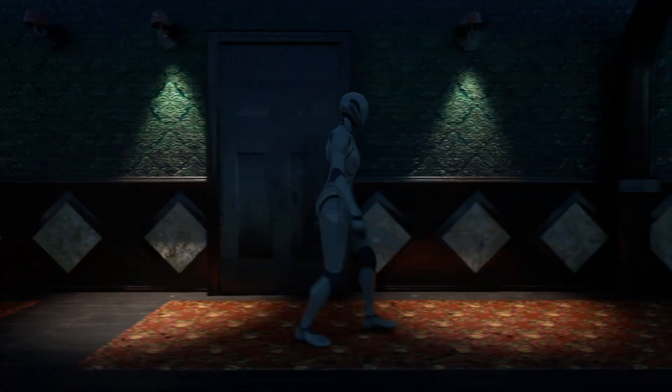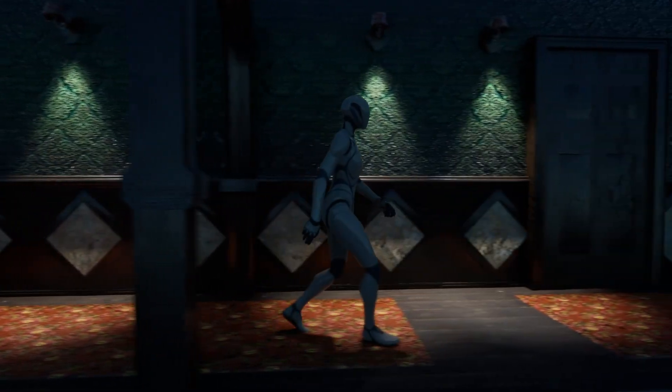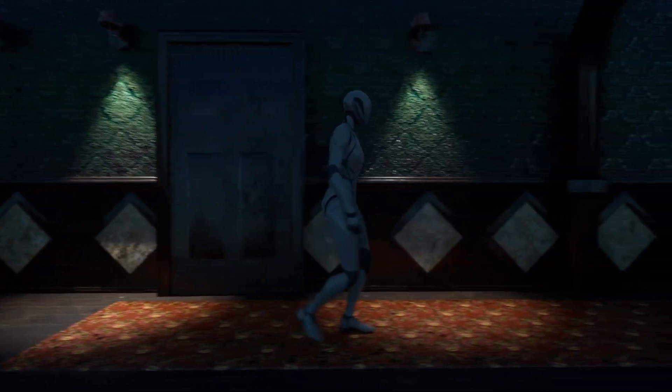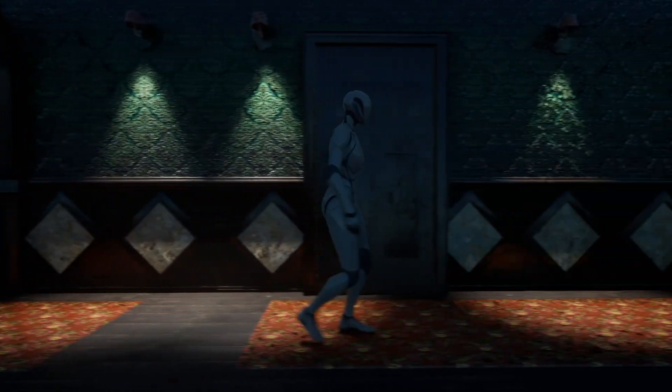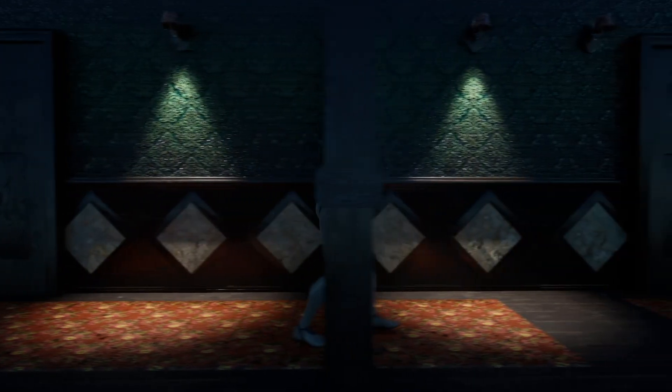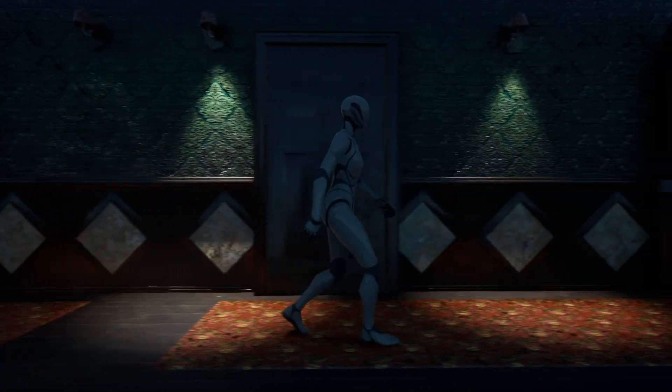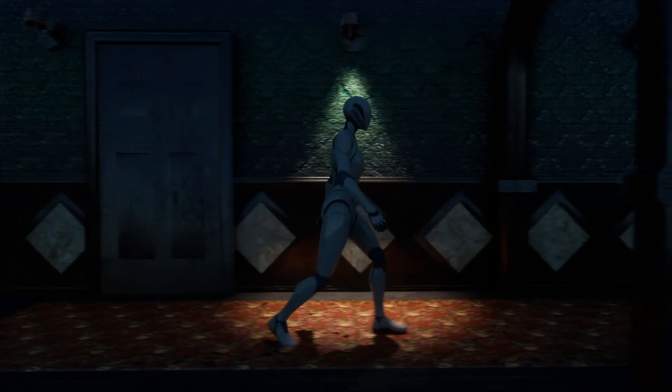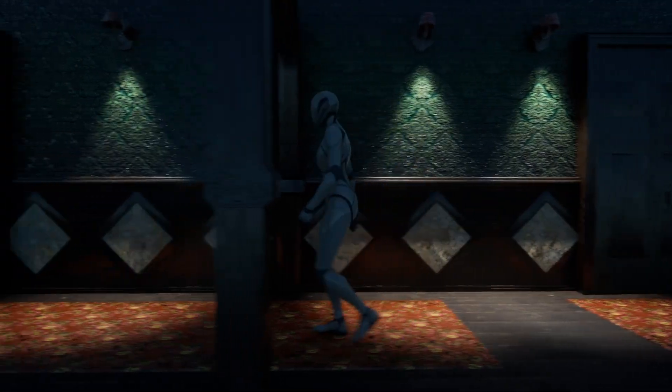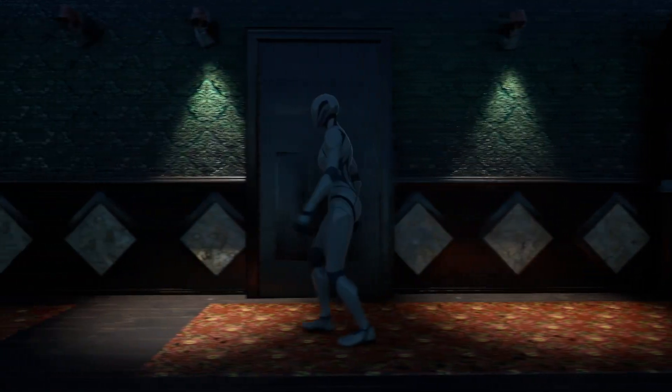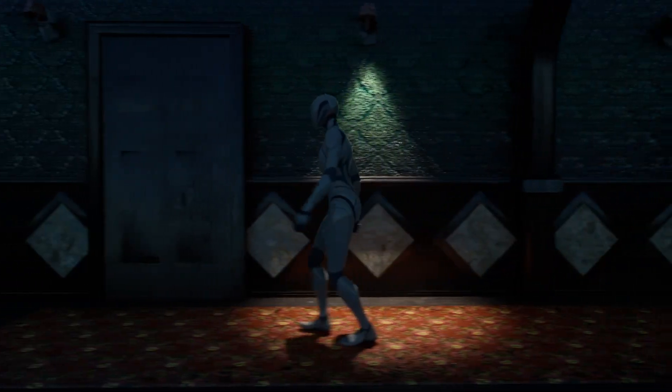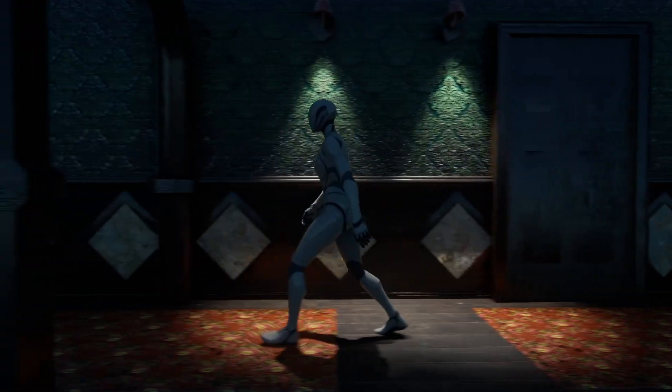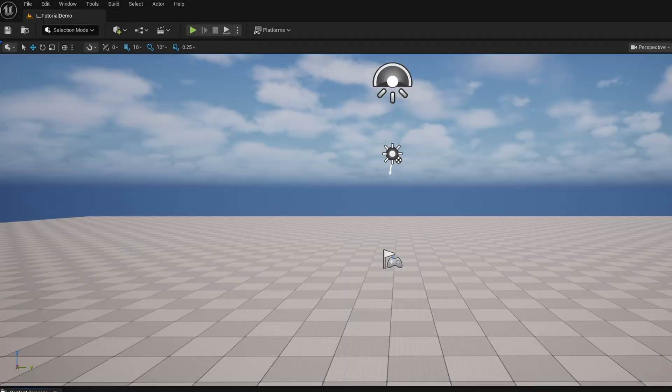It's October, so that means spooky month, which means we got to do something spooky related in PCG as well. And check this out. Hey, it's a classic spooky hallway where the lights turn on as you continue walking and turn off behind you with flickering lights. Let me show you how it's done.